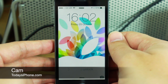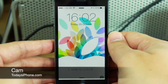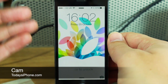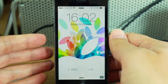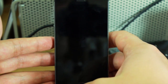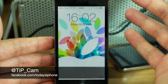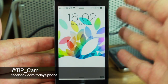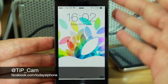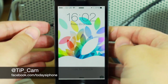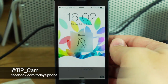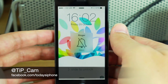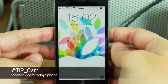Hey guys, Cam here from todaysiphone.com. Today I have a really quick tip that I've particularly found very handy with iOS 7. Essentially it's a way to get rid of all your animations, including the parallax wallpaper.